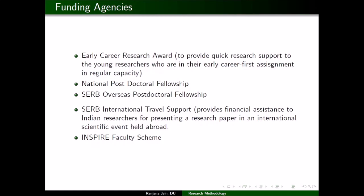SERB International Travel Support is available for those who want to present a research paper at an international scientific event, whether a conference, workshop, or seminar — you need funds to do so and this is one option. There is also the prestigious INSPIRE Faculty Scheme: those who have done a PhD can apply, and if chosen, they are given a five-year bracket during which they can work at any institute recognized by UGC.